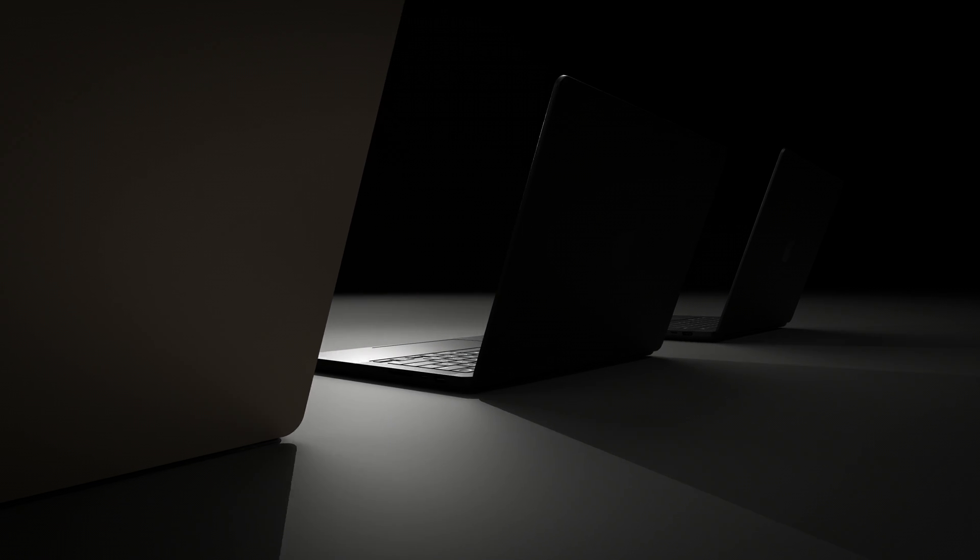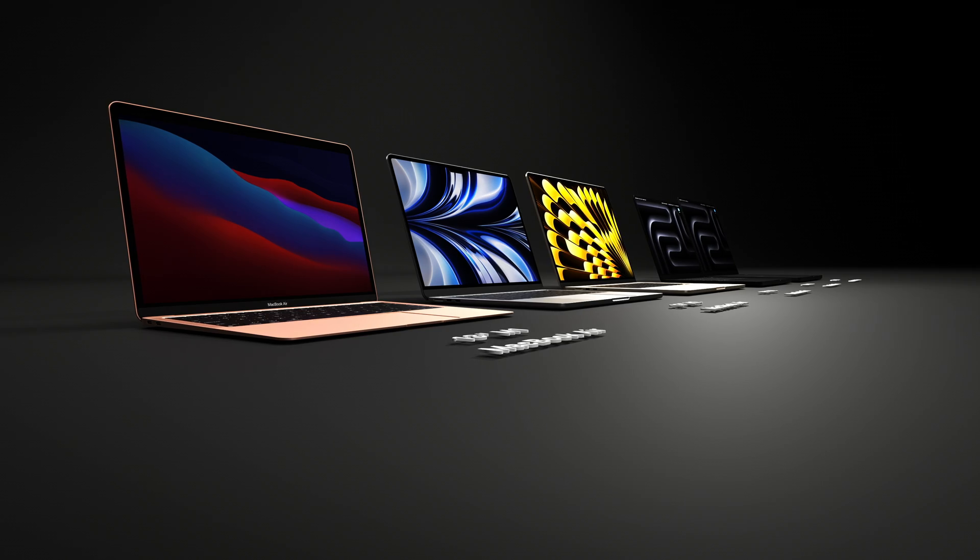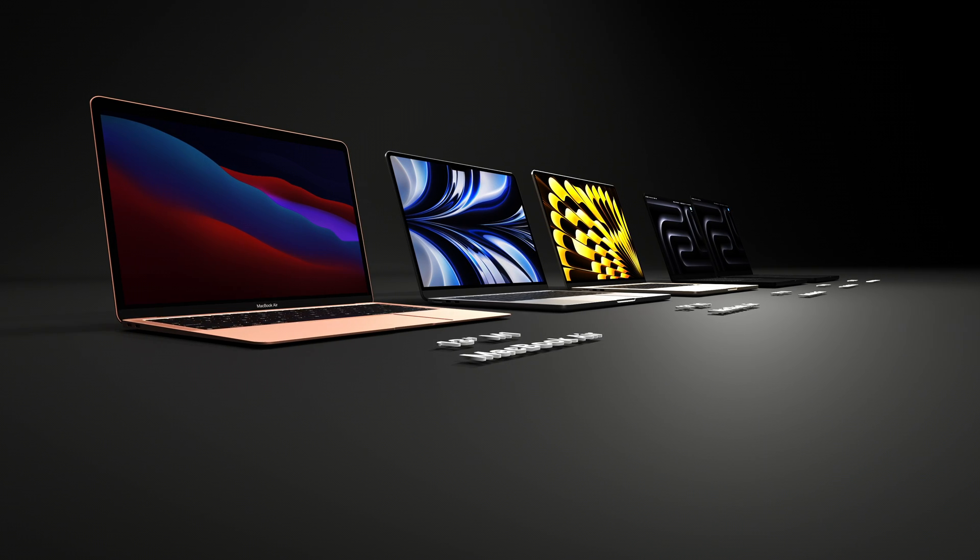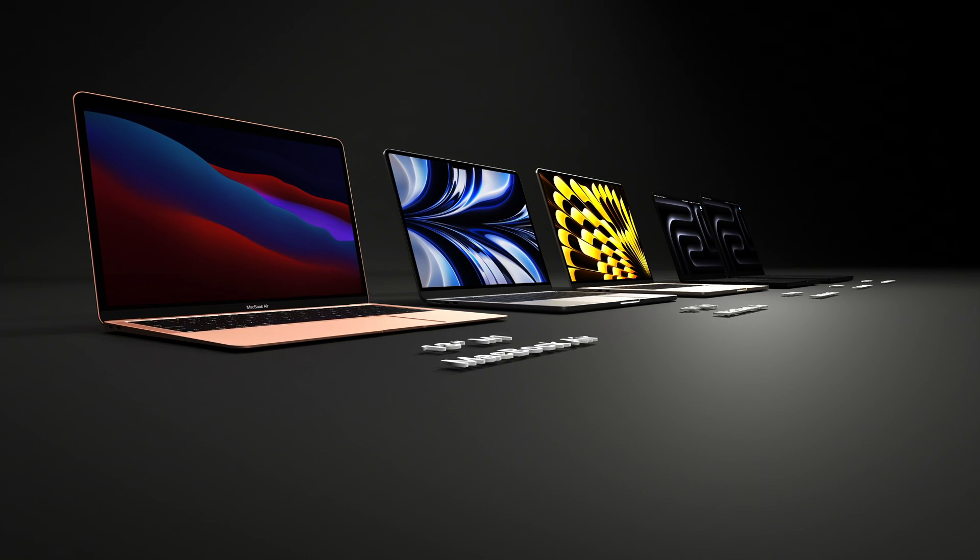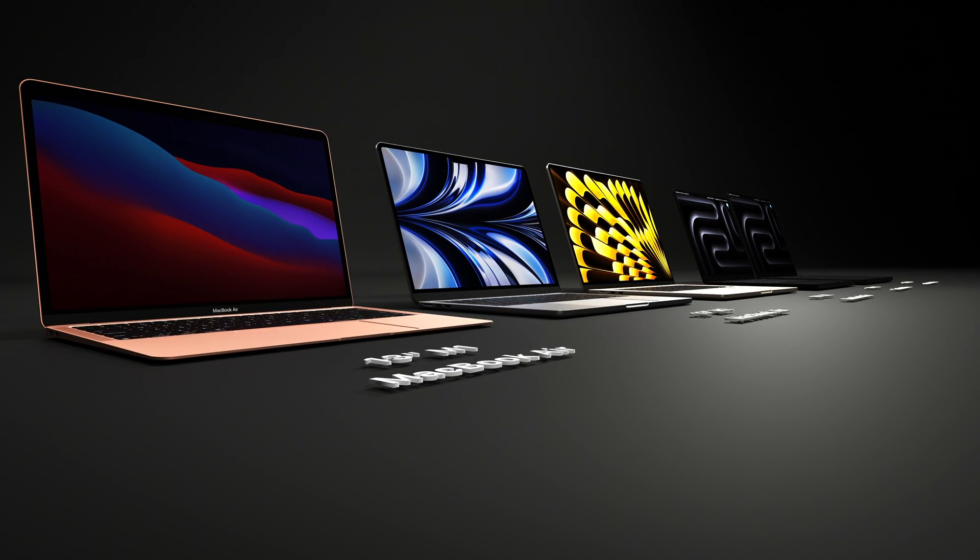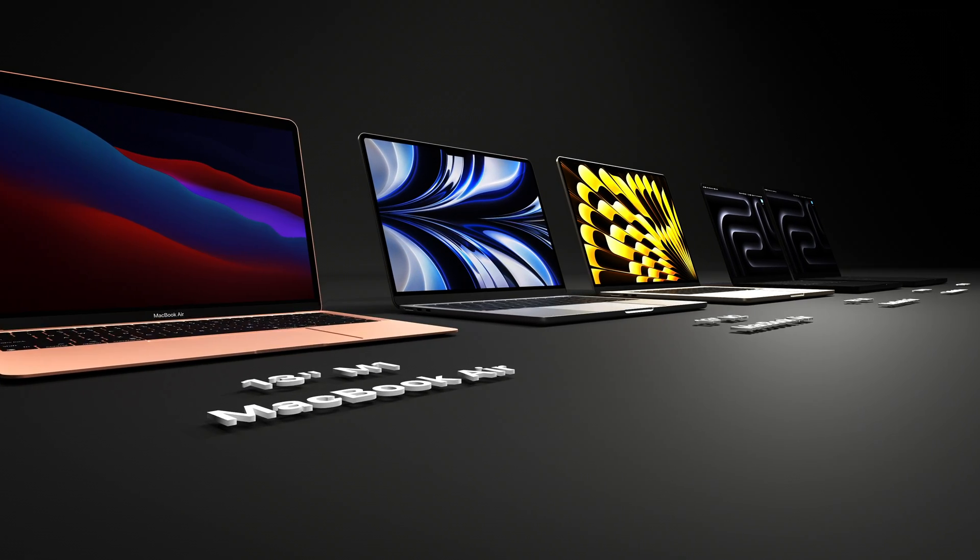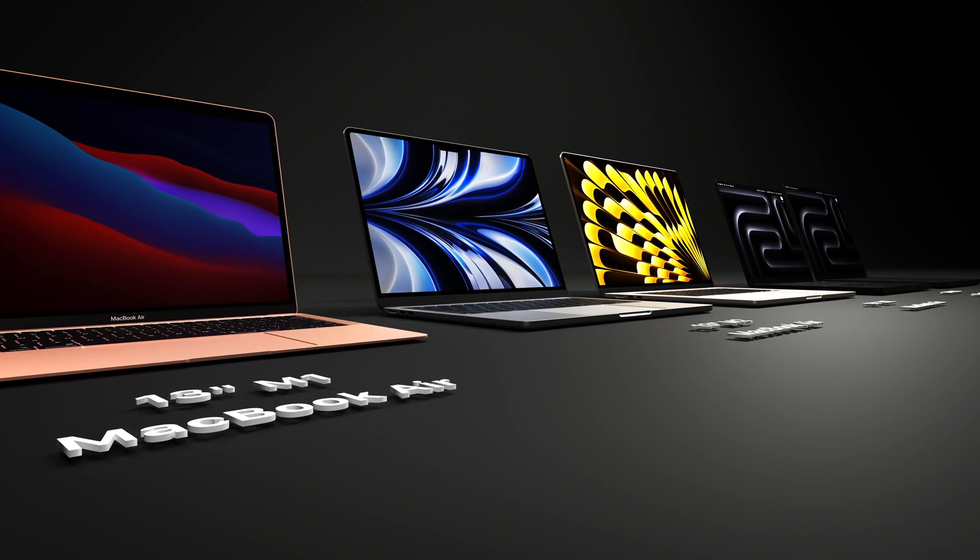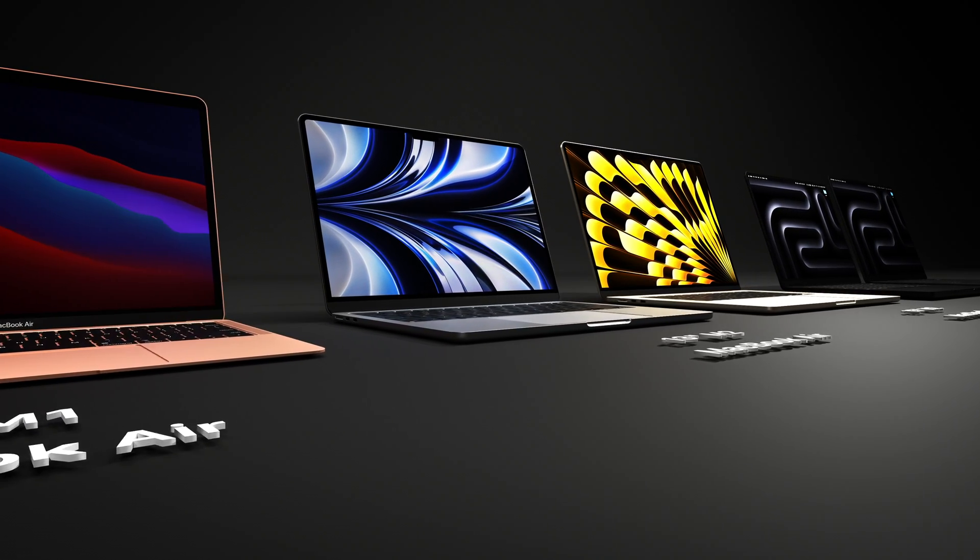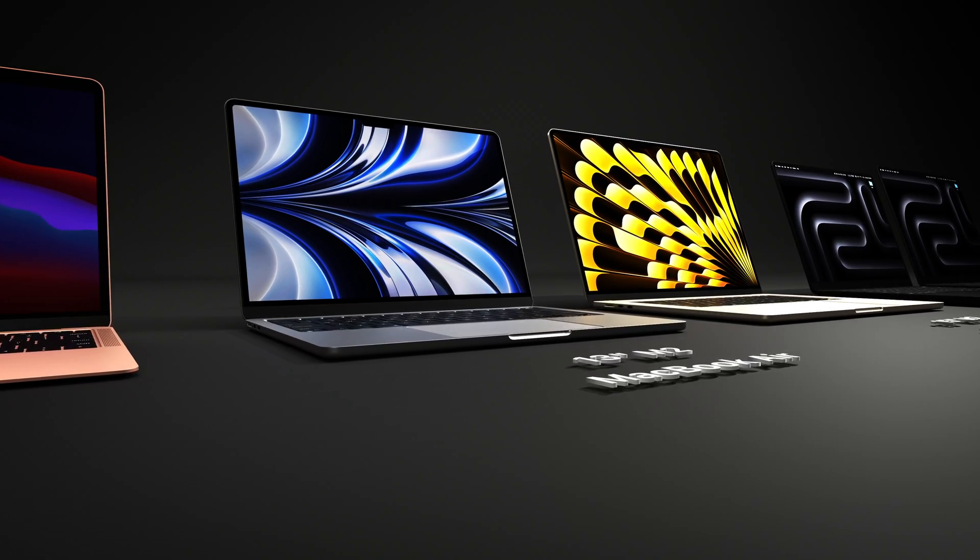And then lastly, the price. Prices are sort of fluctuating as new models come out, so I'll put a link in the description where you can check the current pricing. But right now, the MacBook Air starts around $900, and you might be able to find the M1 model for as low as $650.